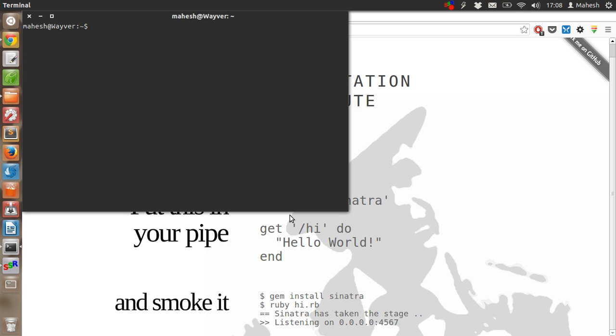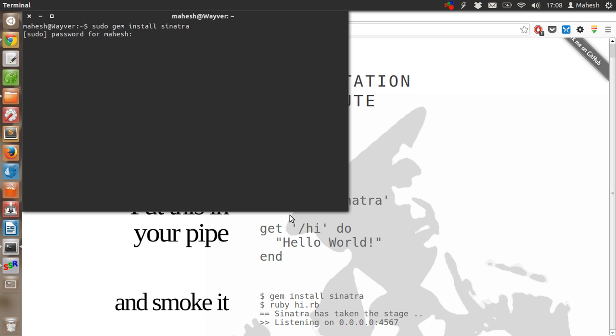First thing to do is, we have to install the gem. I have used sudo because on my system it will be showing some errors while installing gem. So if that's your case then you can also use sudo gem install Sinatra.